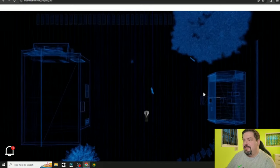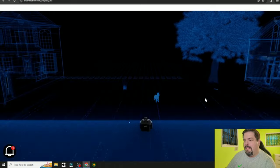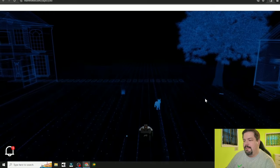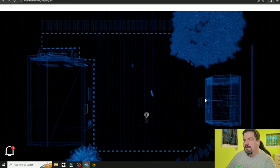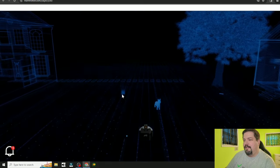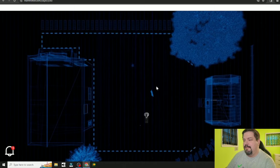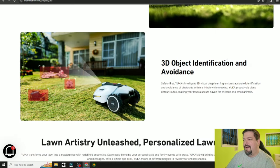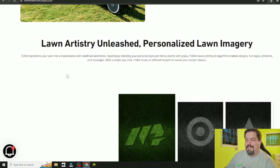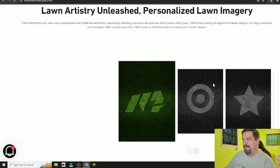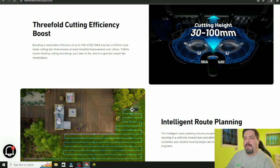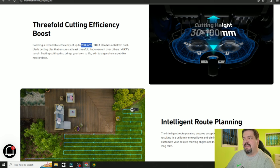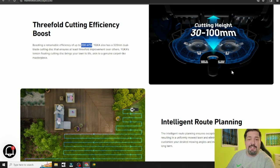3D vision mapping system. You can see the little dog out in the yard and this tall piece of whatever sitting over here. 3D object identification and avoidance. It can avoid obstacles by as little as one inch. The Yuka is also capable of lawn imagery. It is capable of 200 meters squared per hour and its cutting height is 30 to 100 millimeters. So that's a pretty good range of cutting height there.